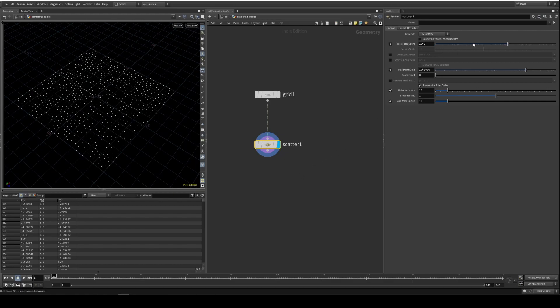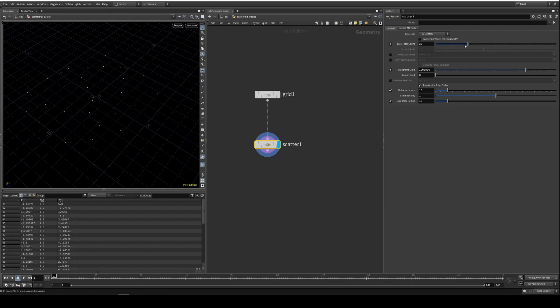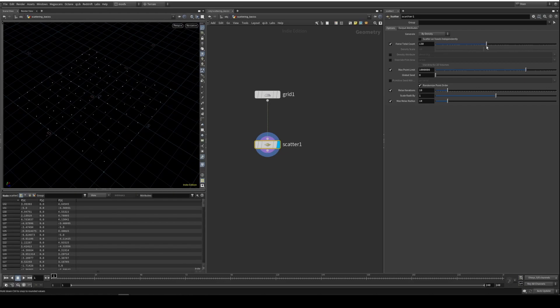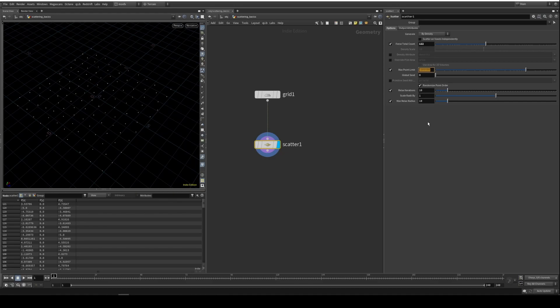So here we have point count. It says how many points you want to generate, and this is the maximum limit of points it can generate. So let's say I put 100 here. It won't generate more than 100 points.